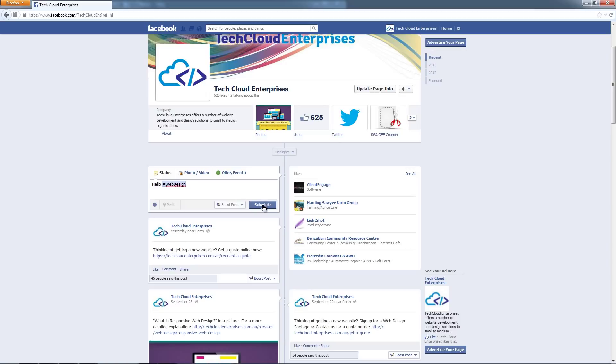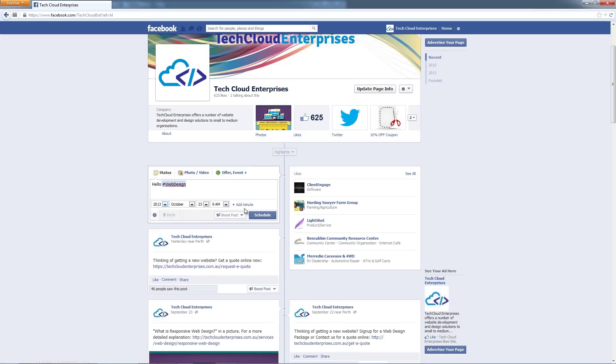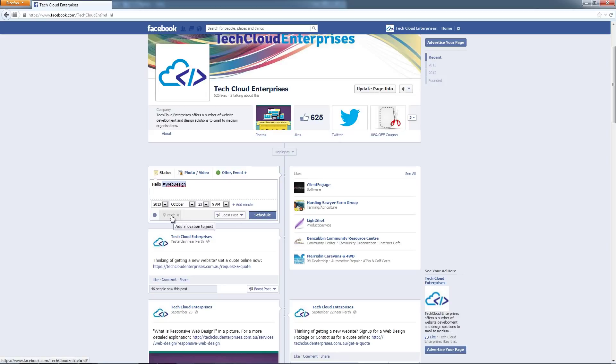You can click that schedule button because we've entered a time here it will show schedule. If you haven't entered a time it will show post. And you can add a location if you wish.